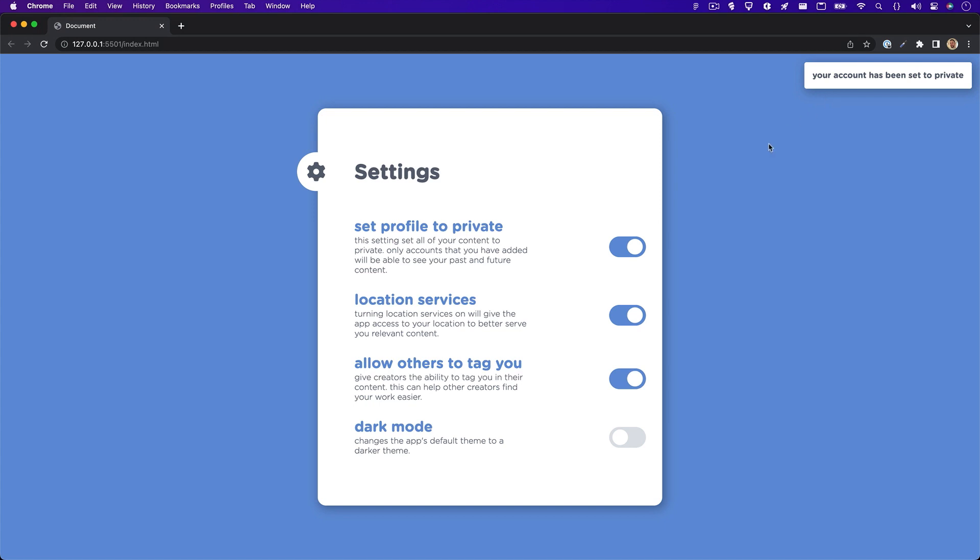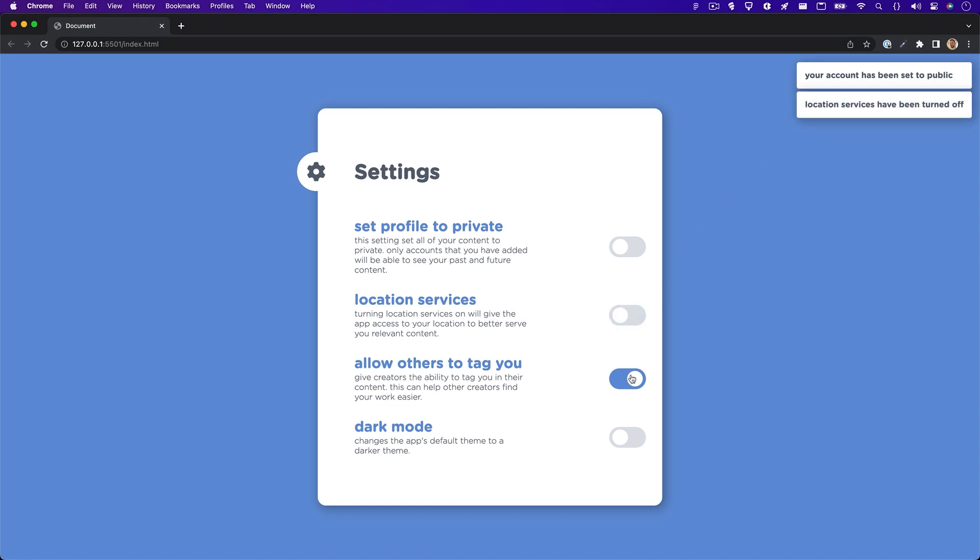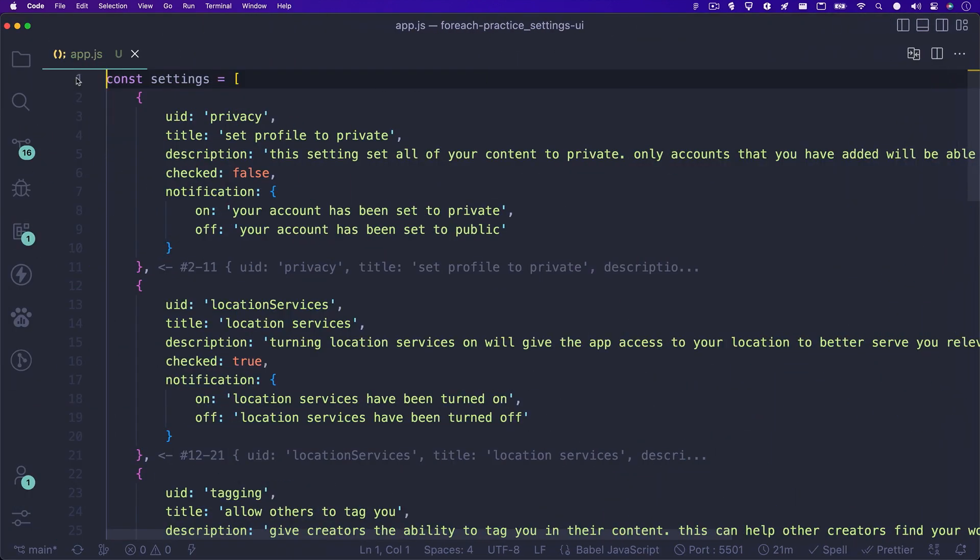I also have this notification section for letting the user know that their setting has been applied. I was able to do this pretty easily by using the index parameter with forEach. So let's jump into the code and see exactly how this was done. The first thing you'll notice in my app.js file is an array called settings. As mentioned earlier, this array holds all the data I need for my settings.